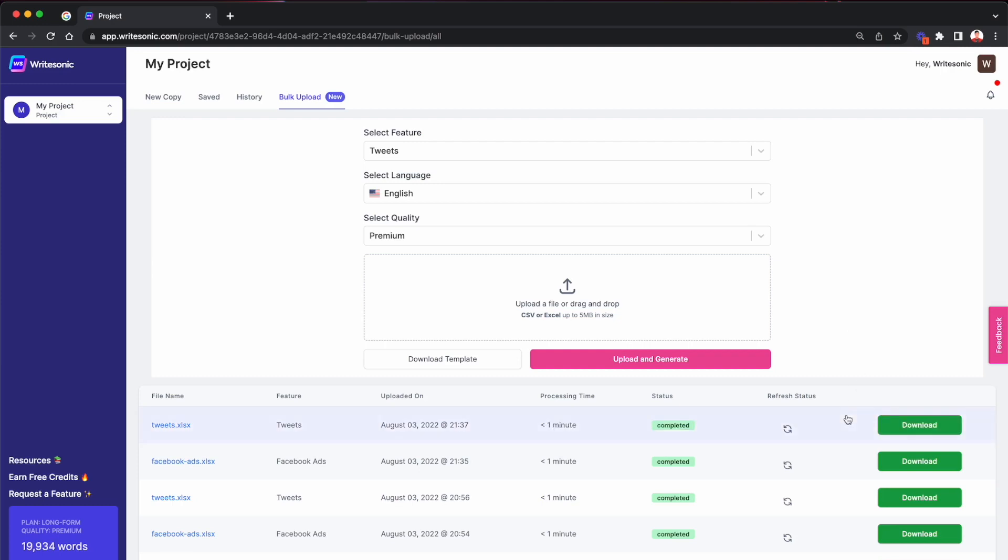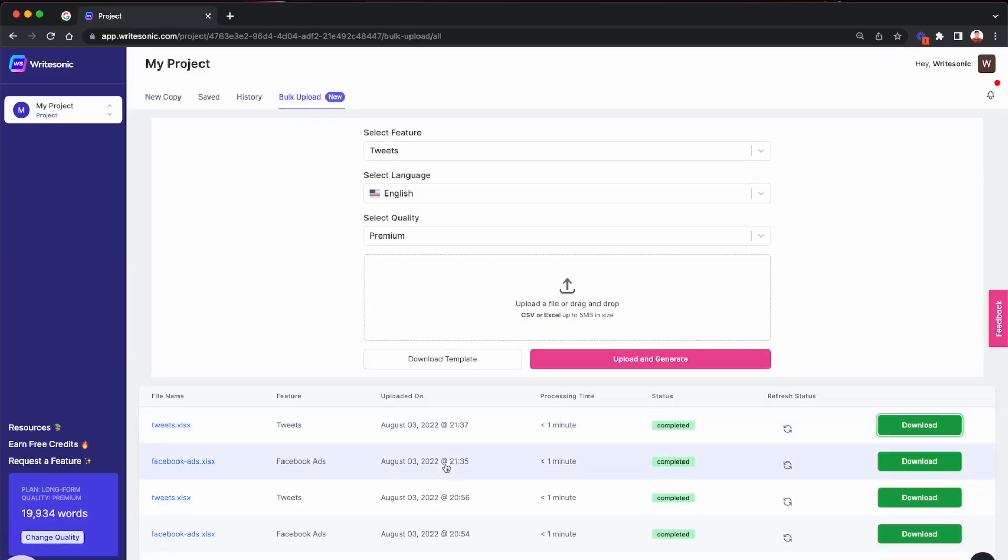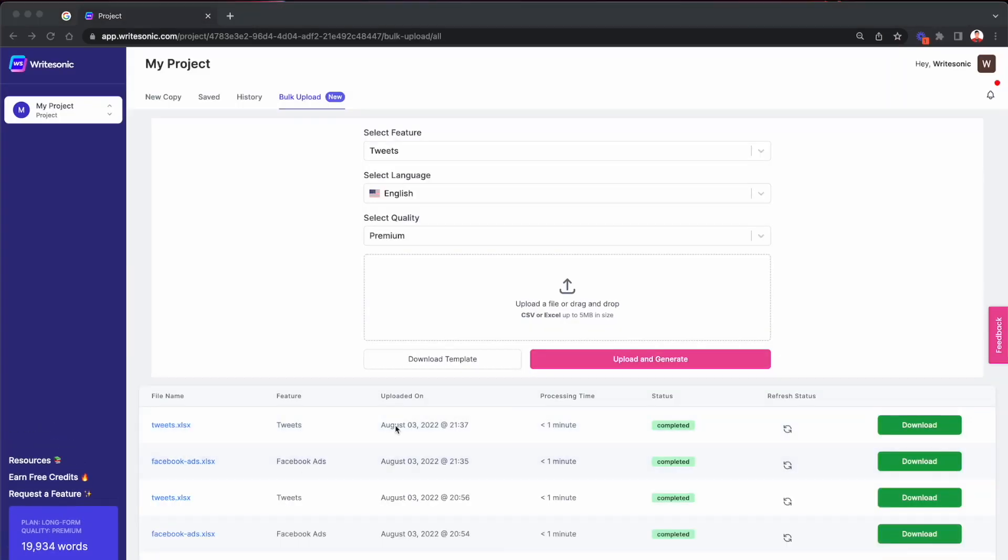All right. So the tweets have been processed now, again, it took less than a minute to process them. And we are going to hit the download button once again, just to see the tweets that WriteSonic came up with.